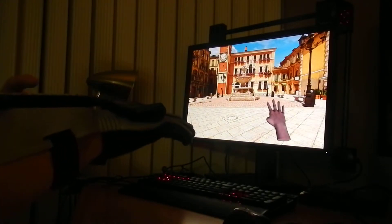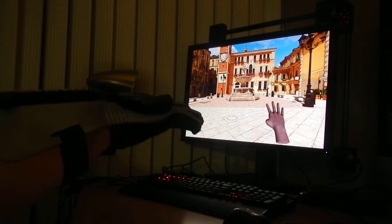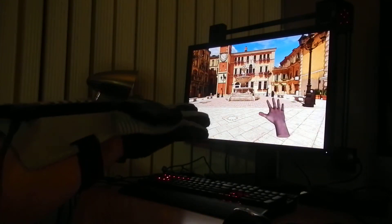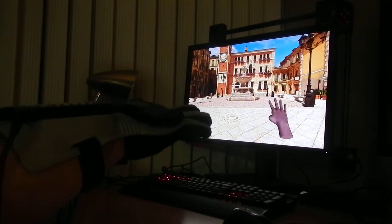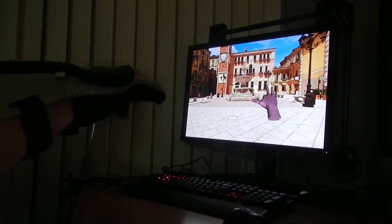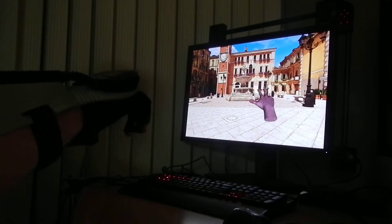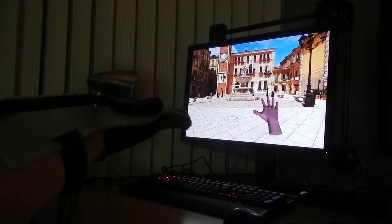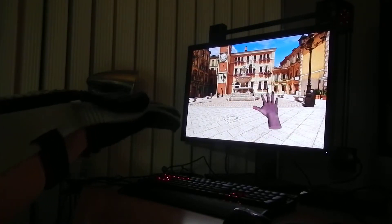Here's the glove in the world, moving my thumb, moving the fingers. You can see the Power Glove data is a little noisy.